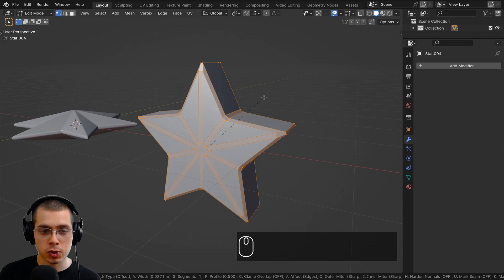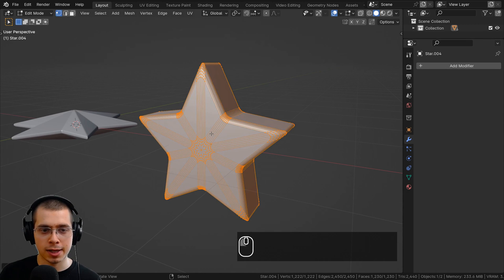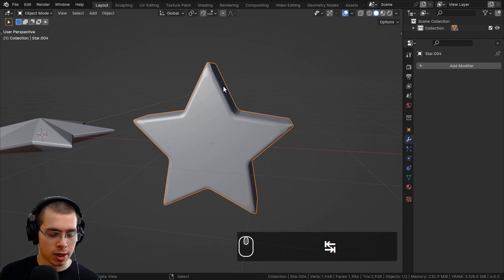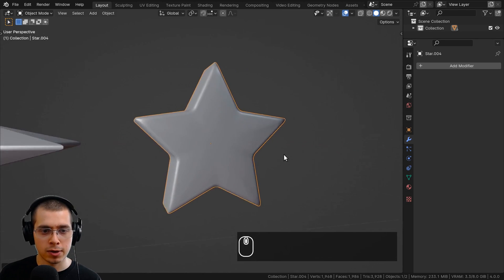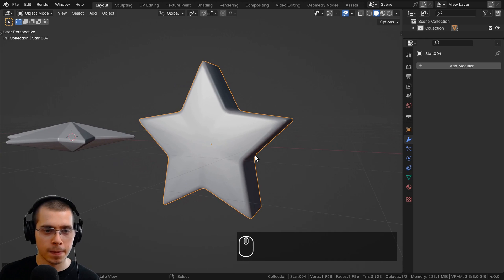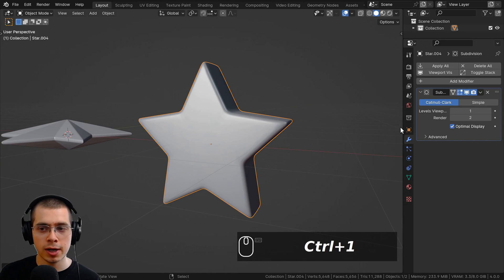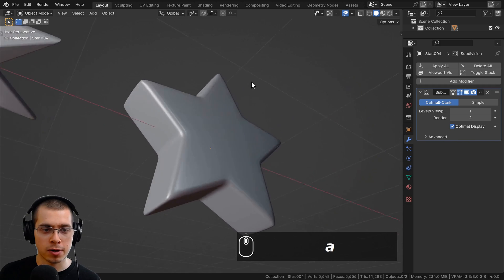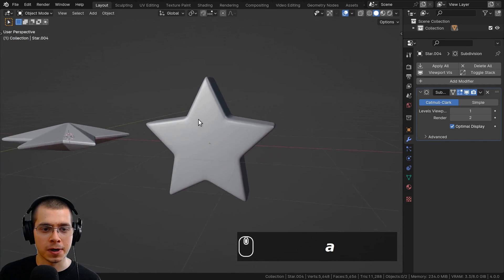Scroll your mouse wheel to add more cuts for a bubbly star effect, then click to place it. Go back to object mode and shade the object smooth. You can also press Ctrl+1 to give the star a Subdivision Surface modifier, giving you another cool bubbly 3D star.